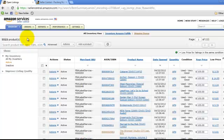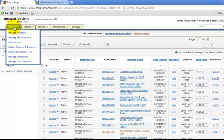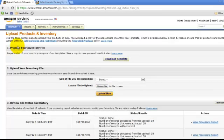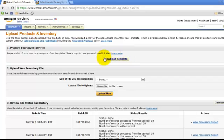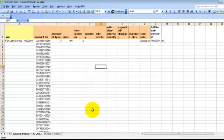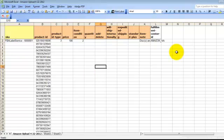So the first thing you're going to want to do is go to inventory, upload products in inventory, and download this template here, and what that looks like is this Excel spreadsheet.